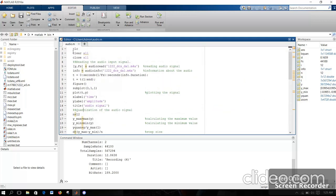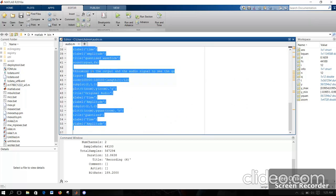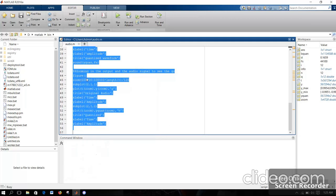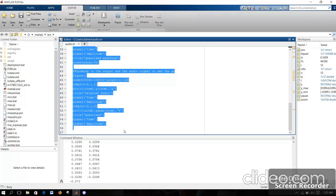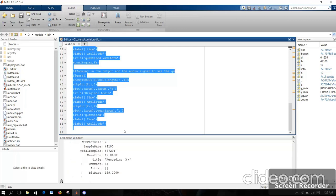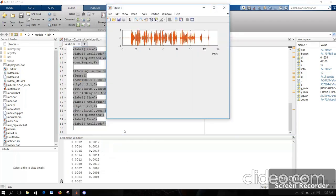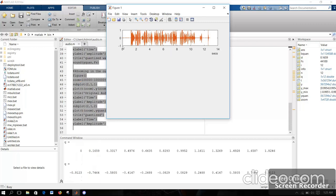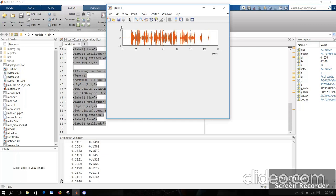Let me run the full code. Now this is my voice signal, and as I said, it is 12 seconds. My amplitude ranges from minus 1 to 1. The code is still running — it takes some time.